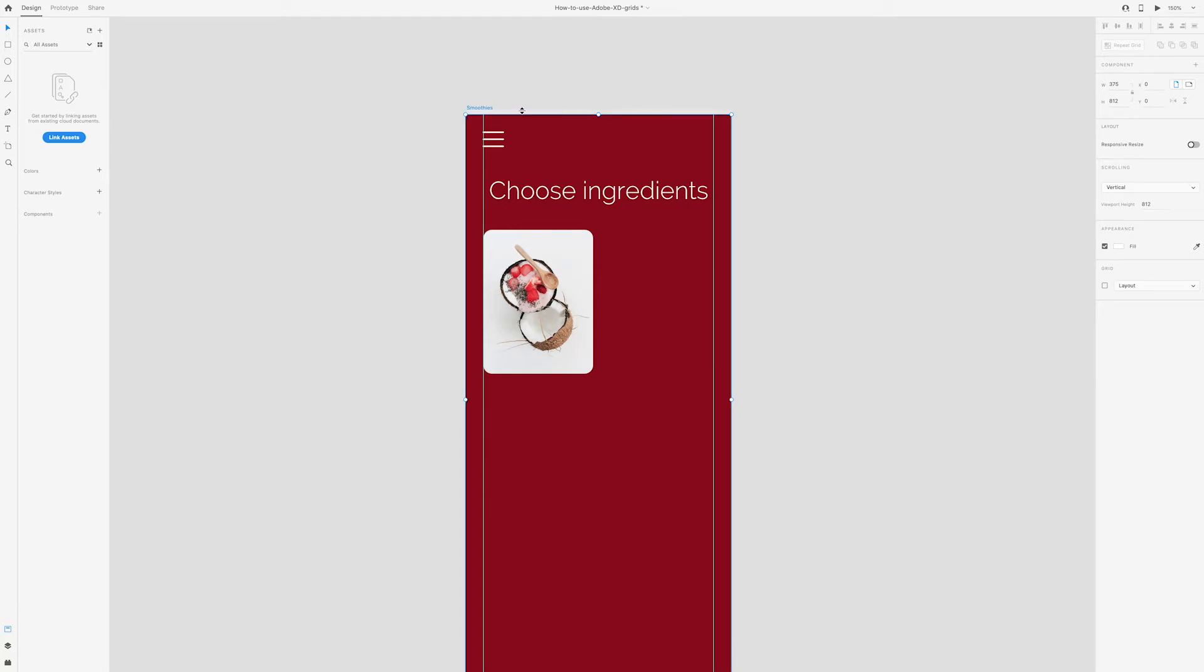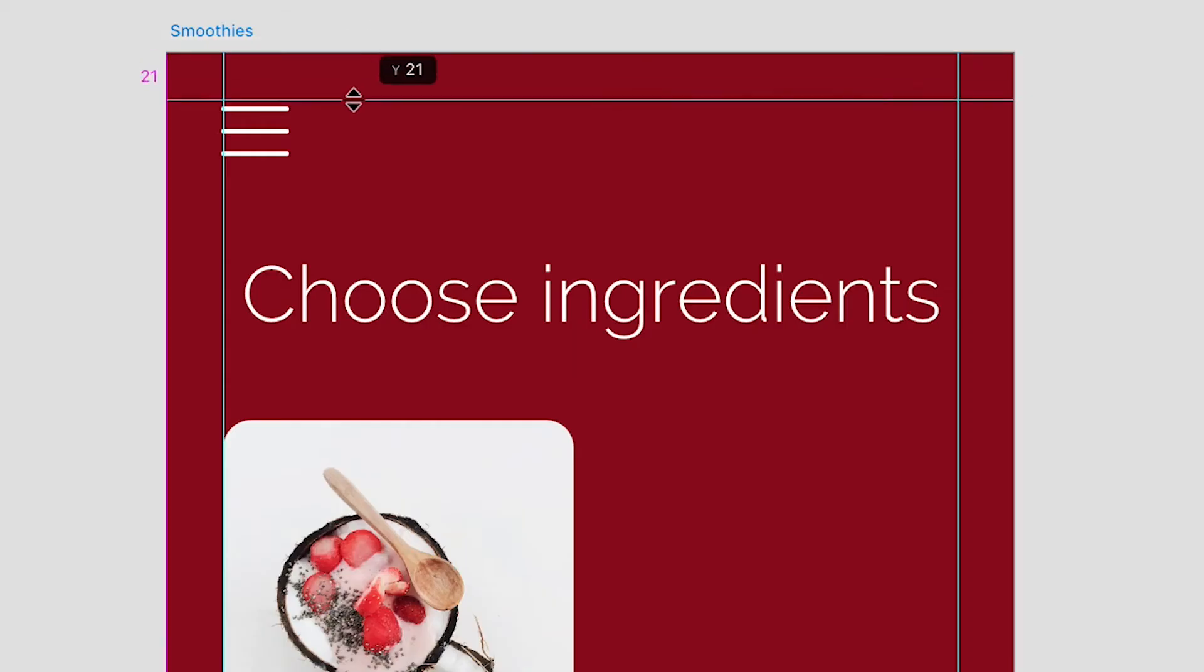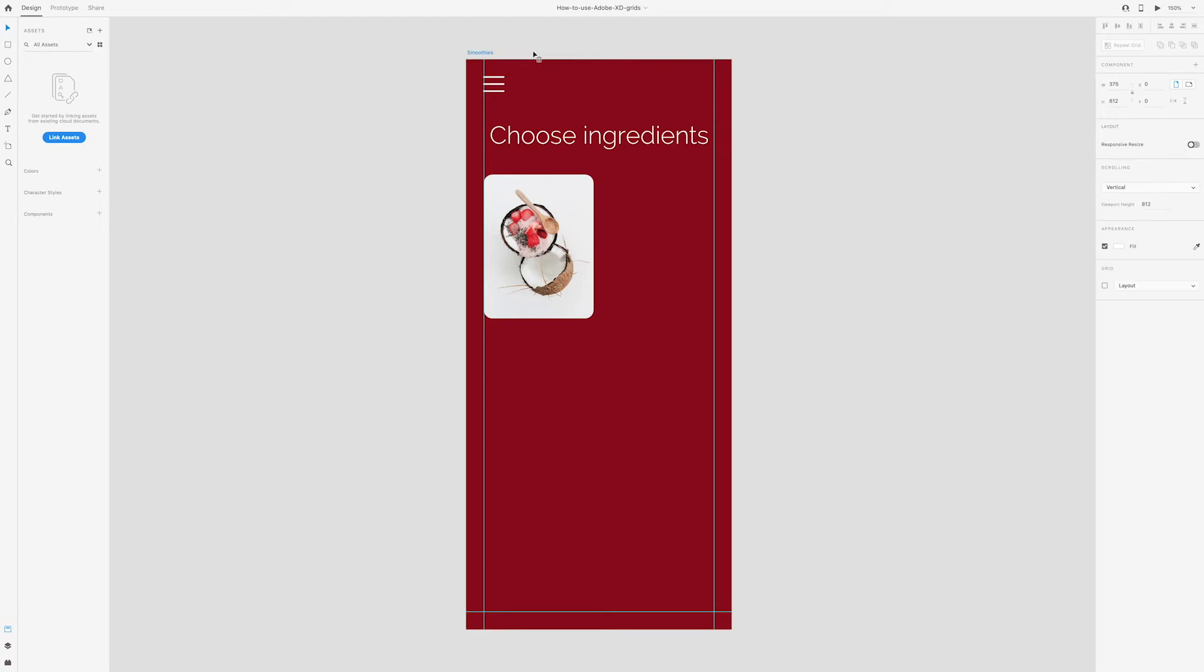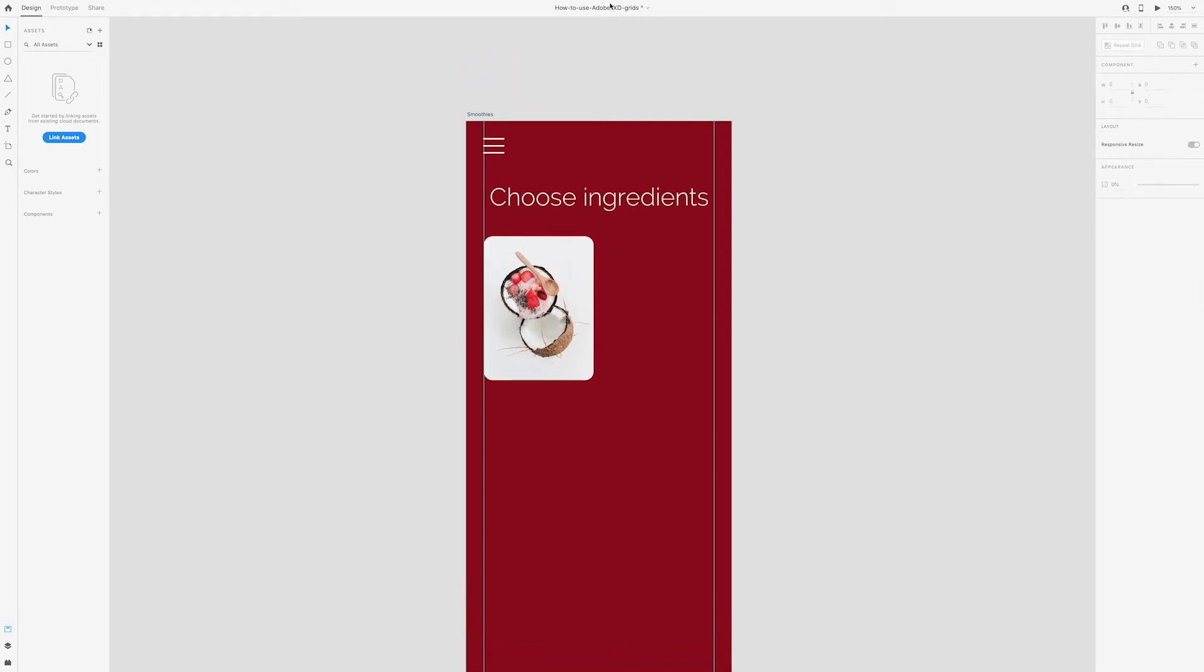To create a top guide, click and drag from the top edge. To create a guide on the bottom, do the same. If you want to move a guide, all you have to do is click and drag. But if you want to delete a guide, you'll need to click and drag it off of the artboard.